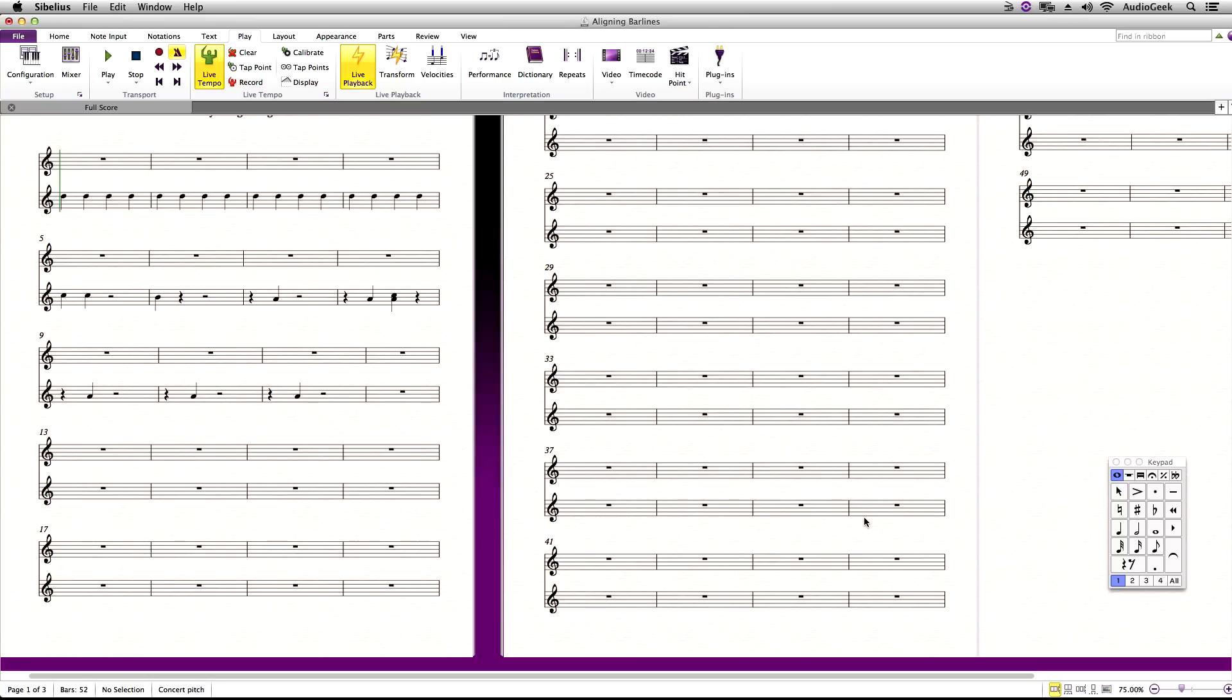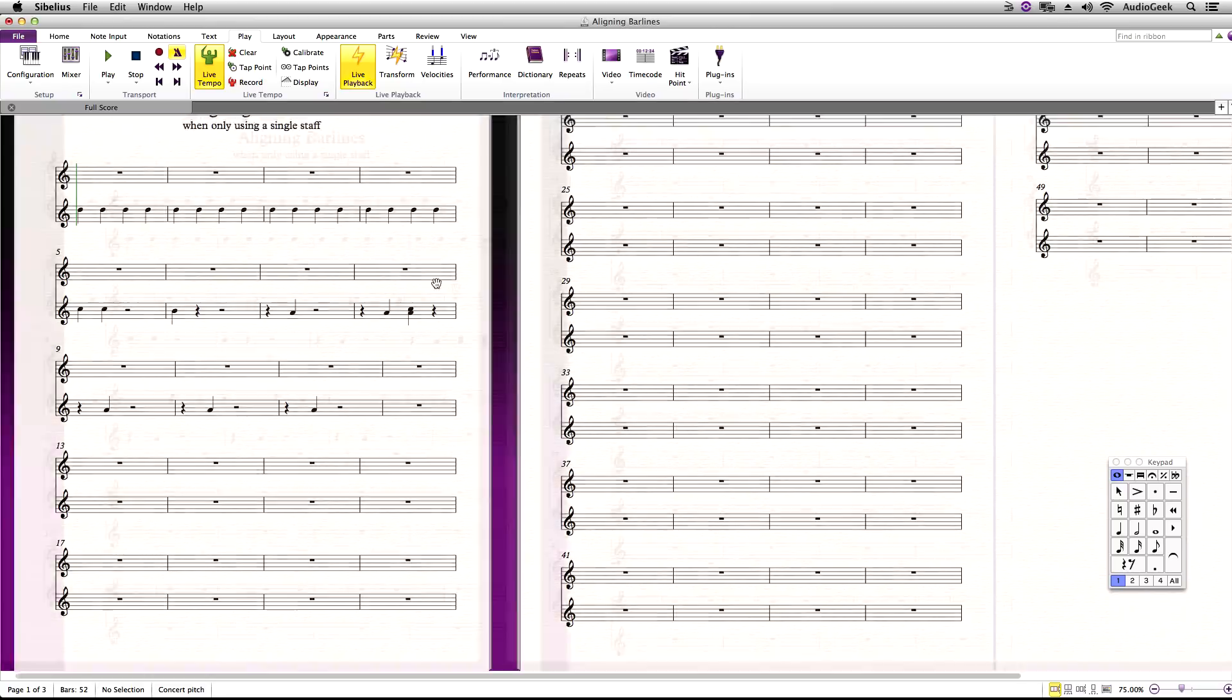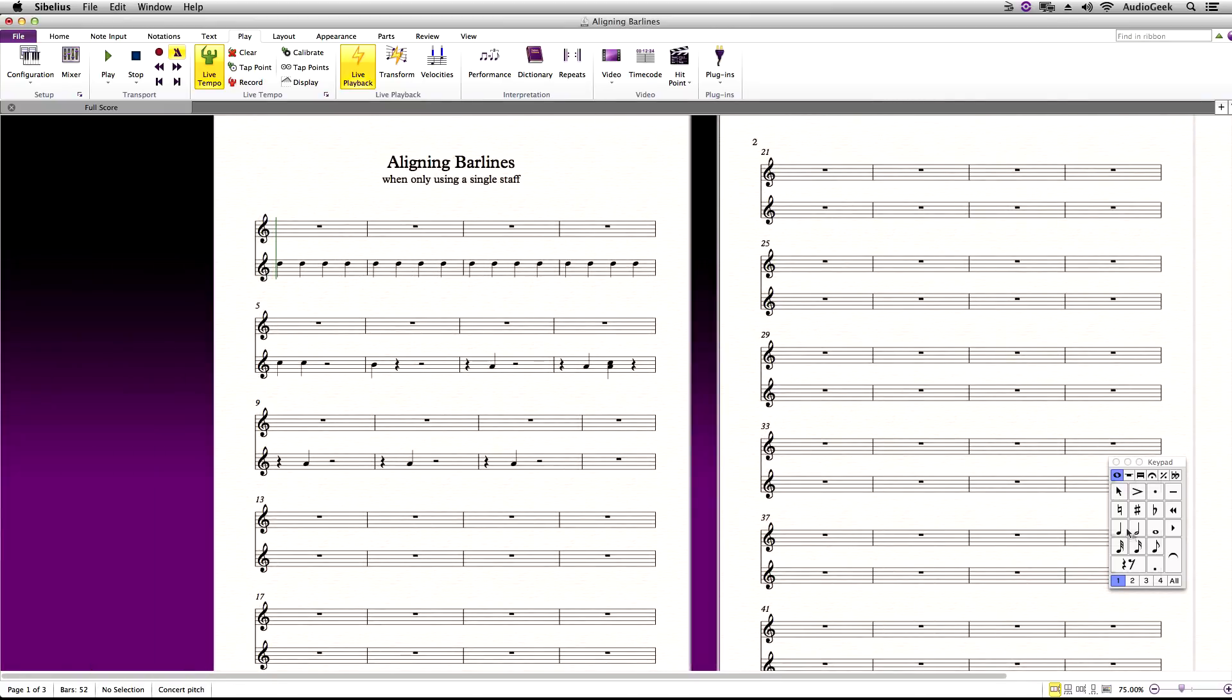When the new instrument is created, go ahead and add eighth notes for as long as you plan on the score being. This can always be edited later on.